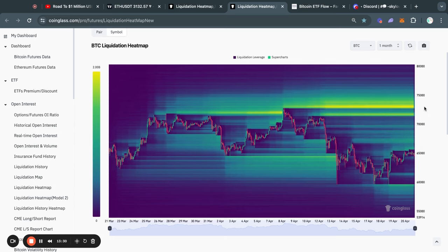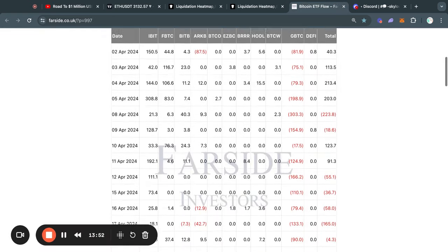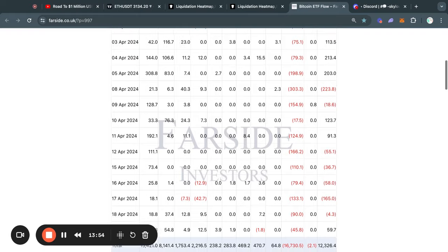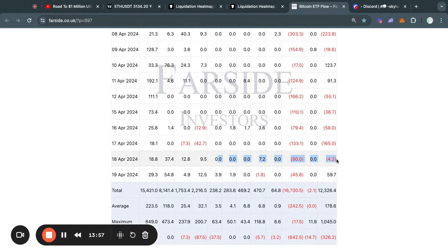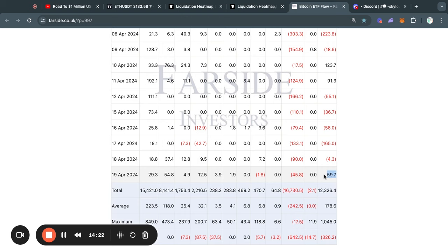I think it would be very dangerous to short the market right now, but that is of course not financial advice — I'm simply telling you what I see in the charts. Moving on to Bitcoin ETF inflows, I do want to correct a mistake from yesterday's video. I was looking at Thursday's data instead of Friday's, so my apologies. The net outflow was not $4 million — in fact it was a net inflow on Friday of about $60 million.